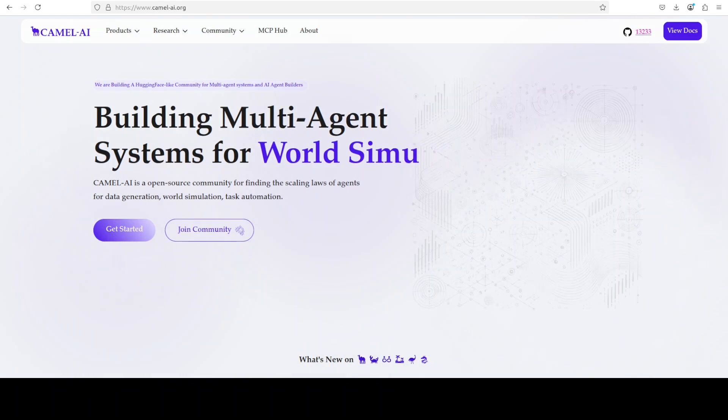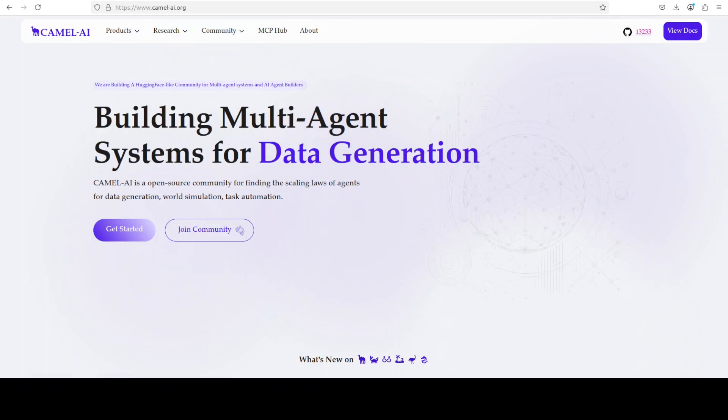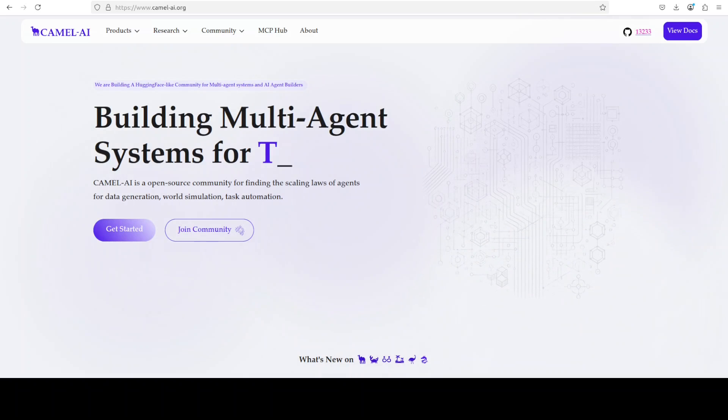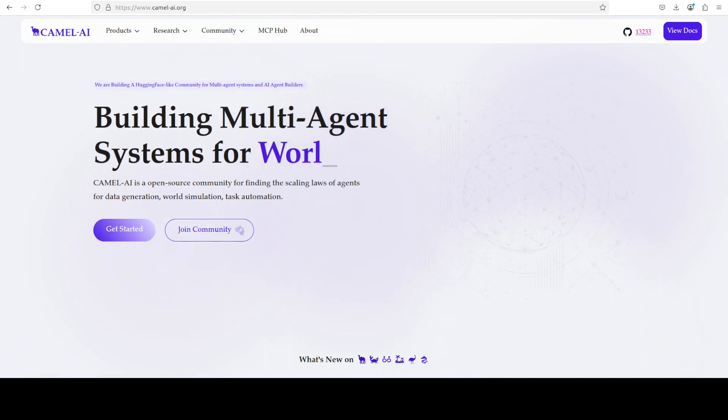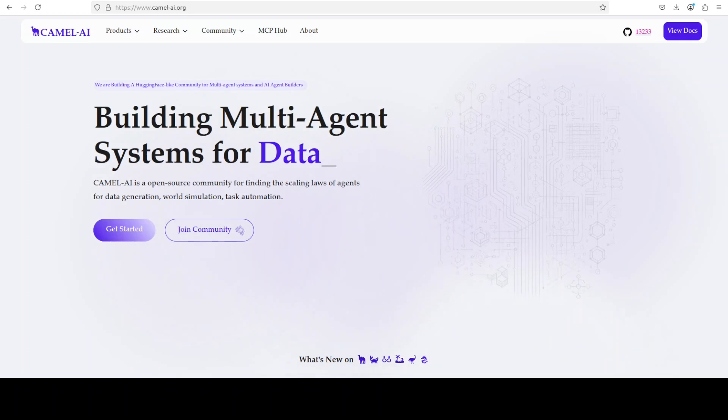Camel is an open source community focused on building multi-agent infrastructures for finding the scaling laws with applications in data generation, task automation and world simulation. And you can also find the link to their website in videos description.